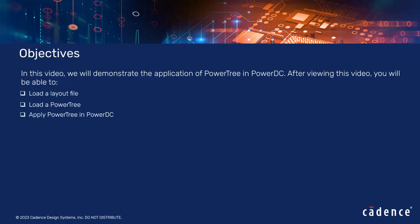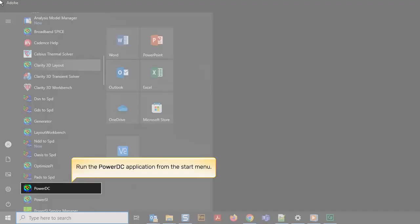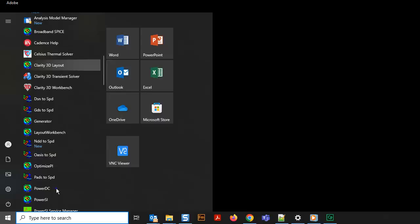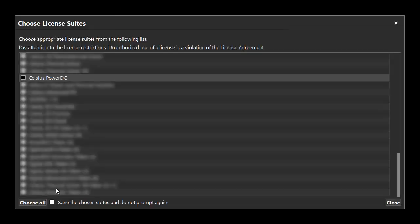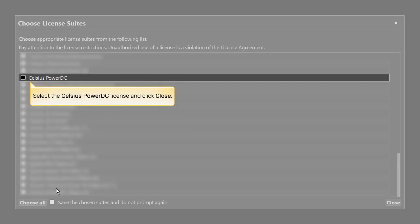Run the PowerDC application from the Start menu. The Choose License Suites dialog box is displayed. Select the Celsius PowerDC License and click Close.